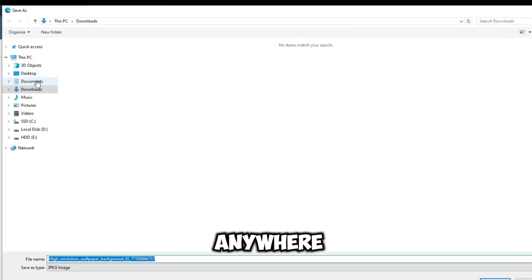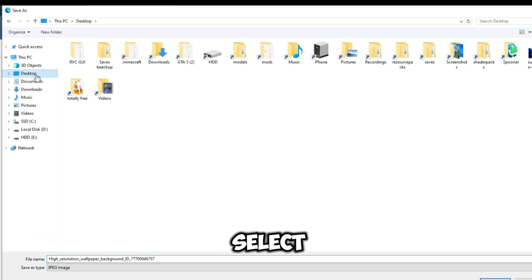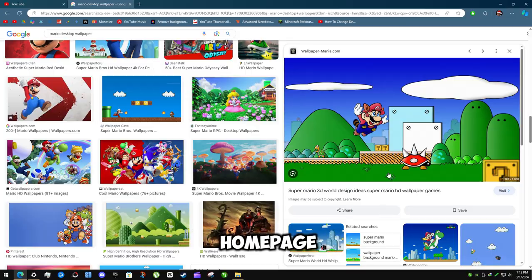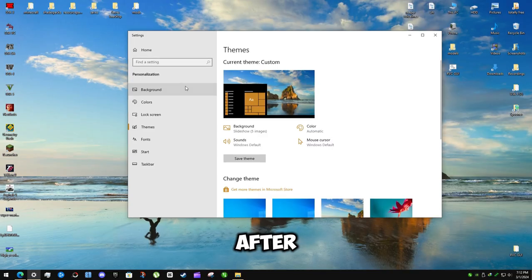You can save it anywhere. I select desktop, which means home page. After download,